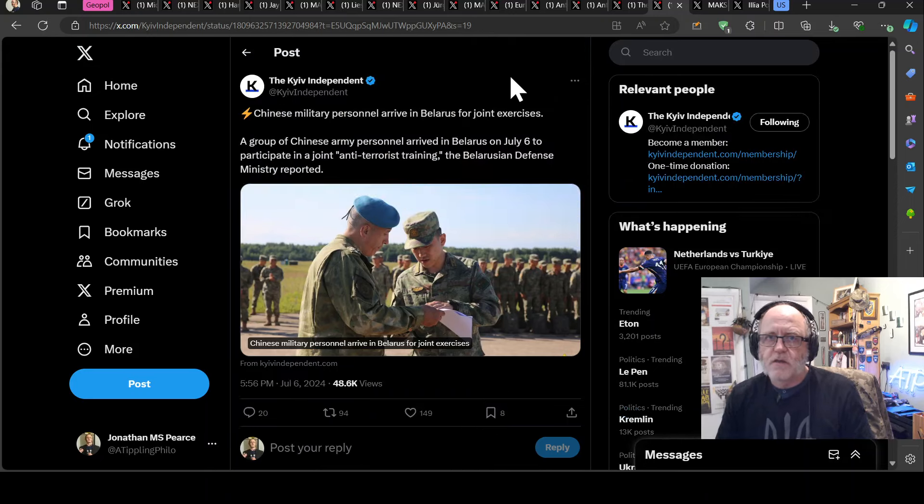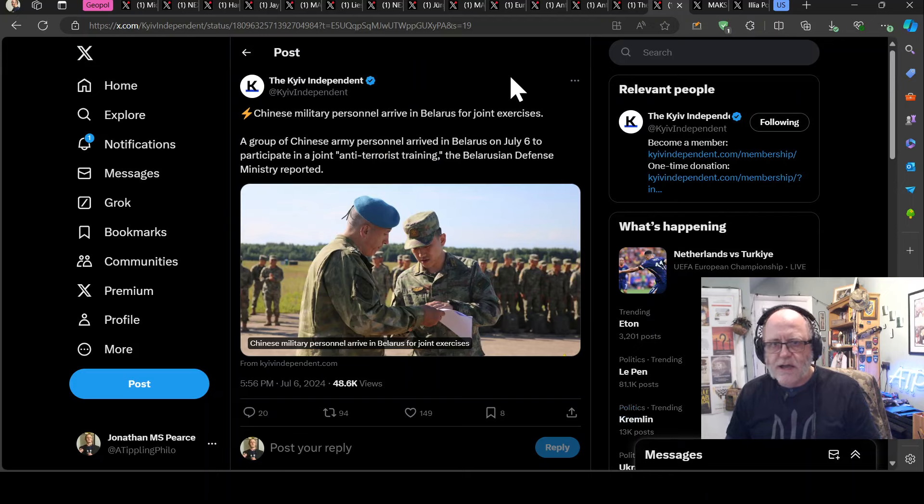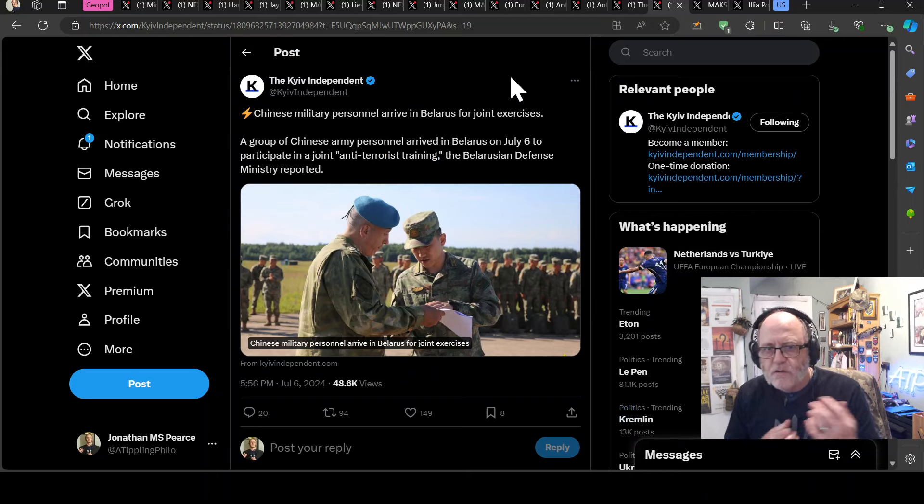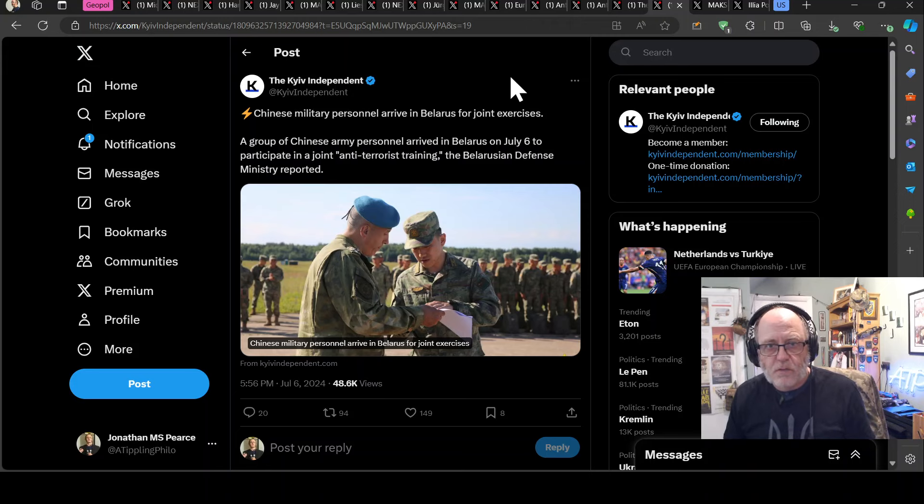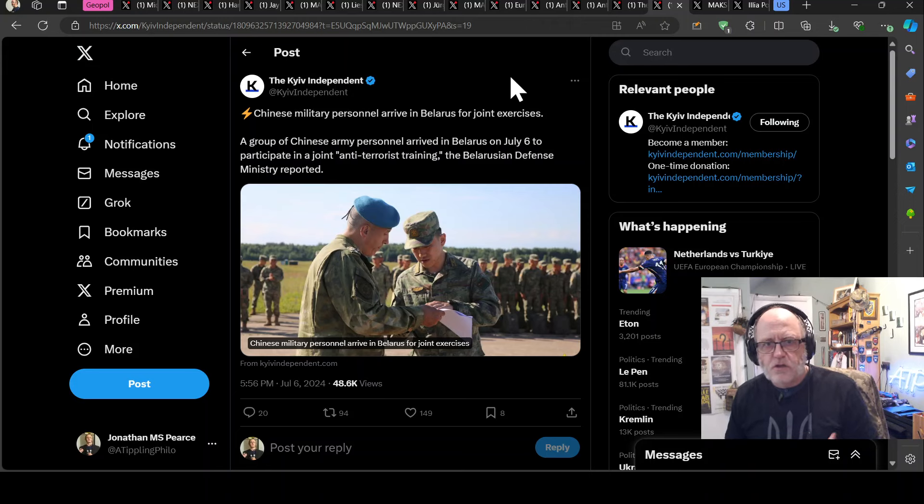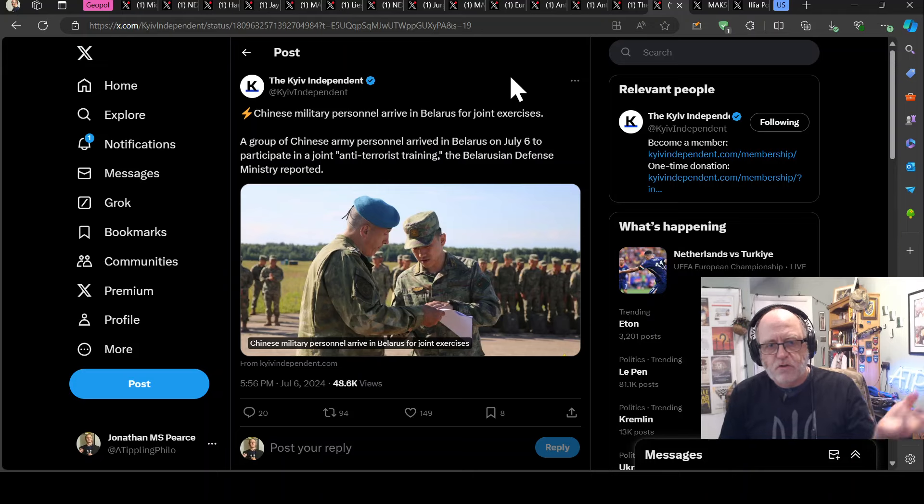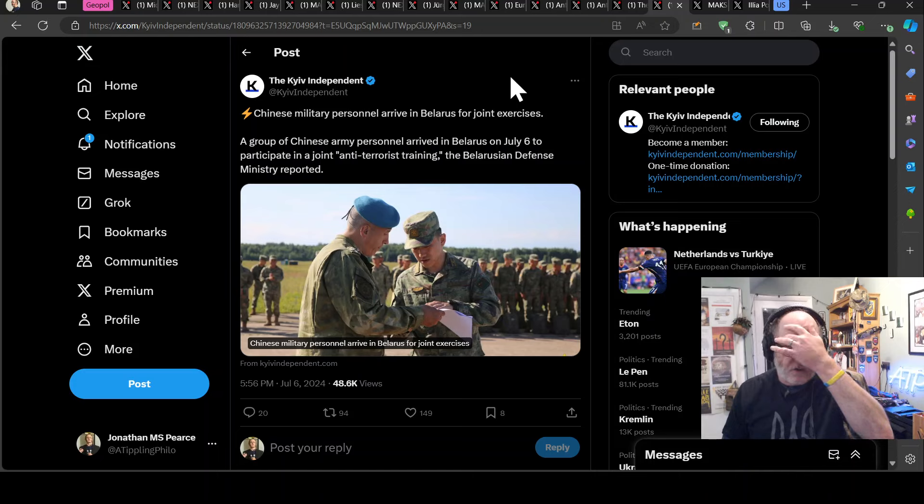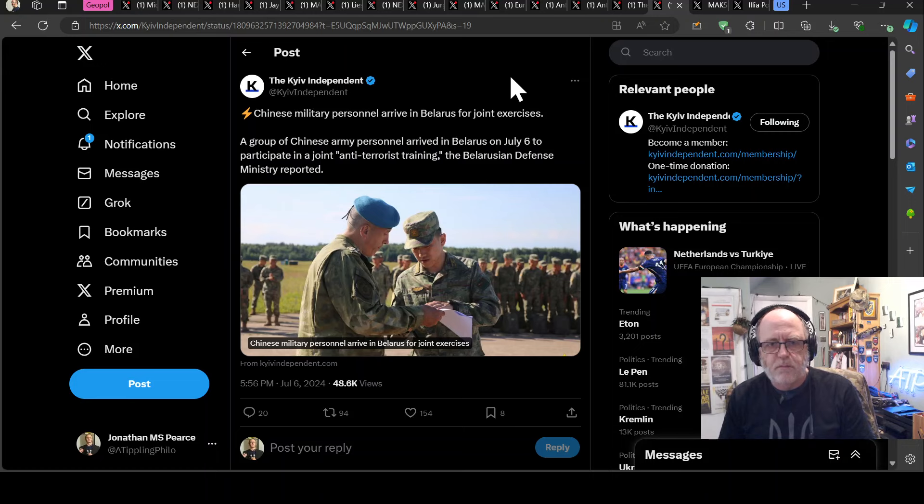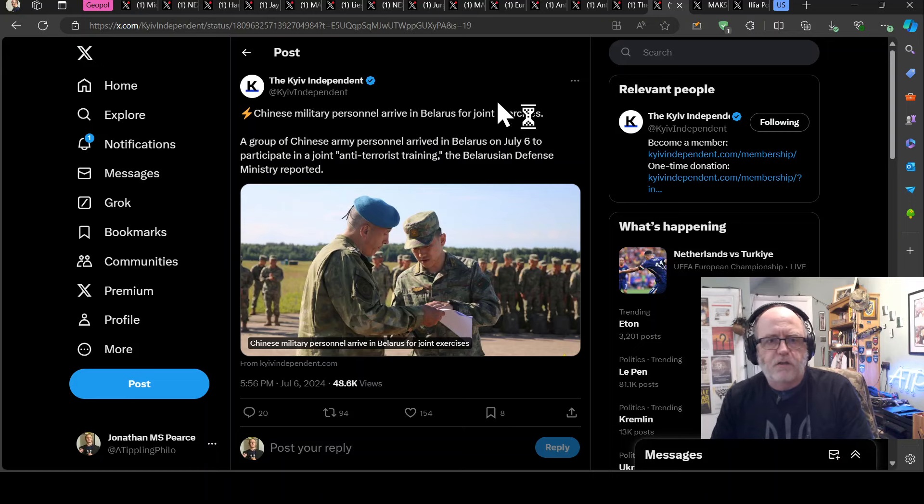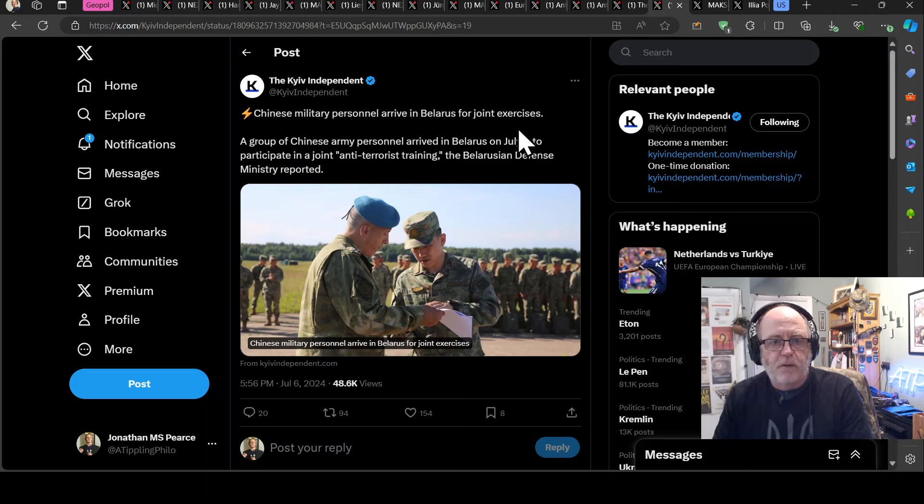The Chinese military personnel have arrived in Belarus for joint exercises. So, Belarus has just joined the SCO, the Shanghai Cooperation Organization, and lo and behold, the Chinese army starts arriving in Belarus. A group of Chinese army personnel arrived today to participate in a joint anti-terrorist training, Belarusian defense ministry reported.